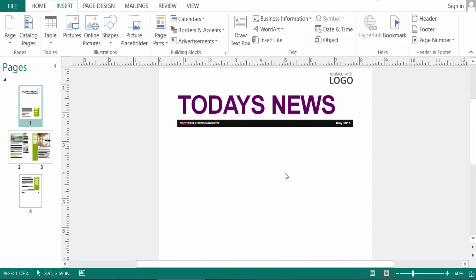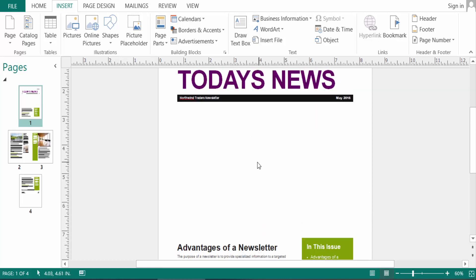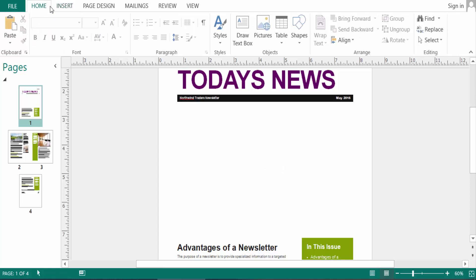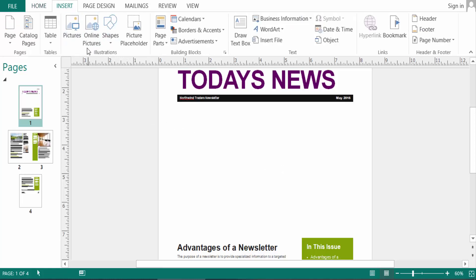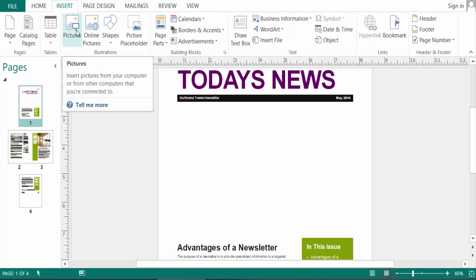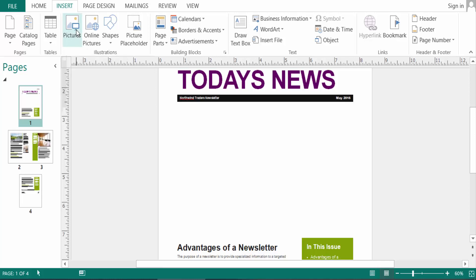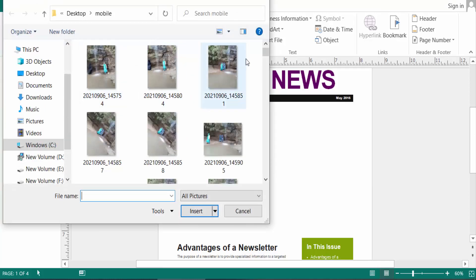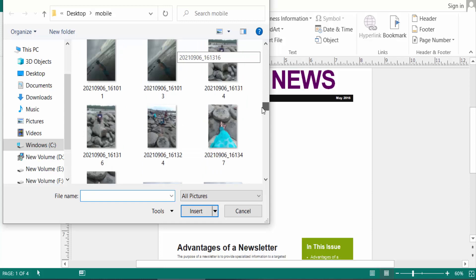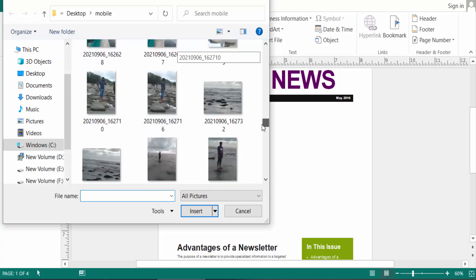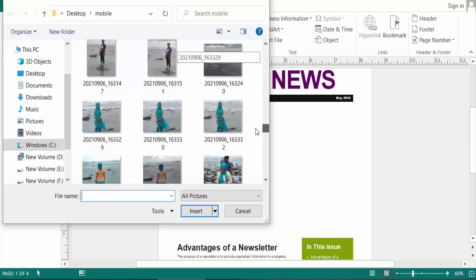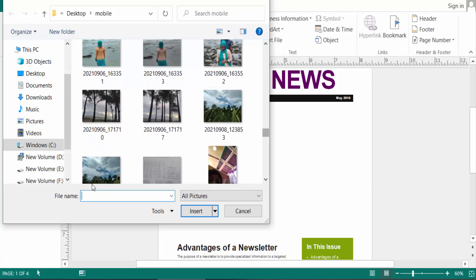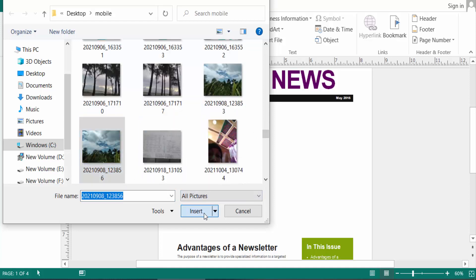So I edit this picture in this video. I first click the Insert menu, then I go to the Illustrations group — this is the Picture tab — and I click this to insert a picture. I choose the picture here and insert it.